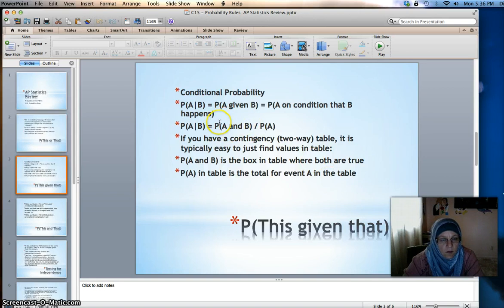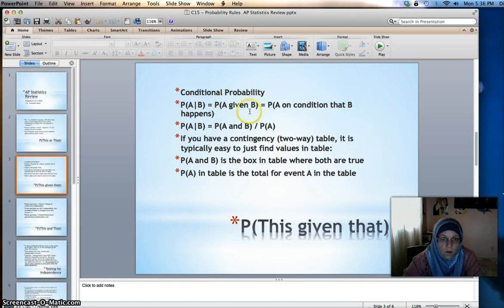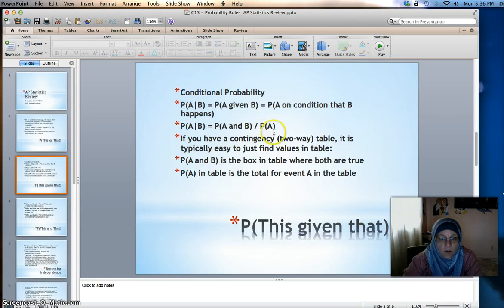So if I wanted to find the probability of something like liking red given that you're a girl, I would want the probability of being a girl and liking red over the probability of being a girl.